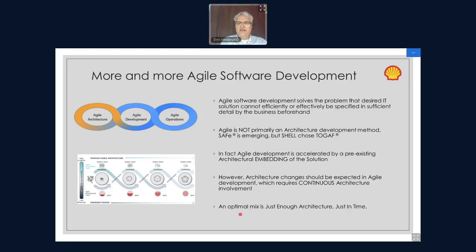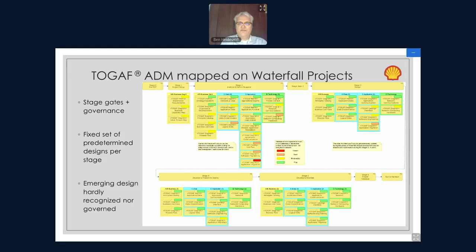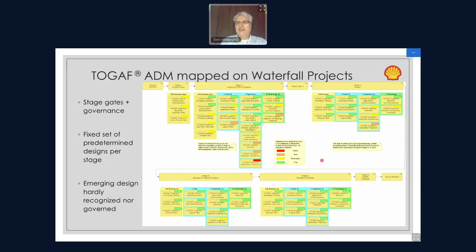We basically find that it is possible to do just enough architecture just in time. This next slide, though it's unreadably small here, maps all of the TOGAF deliverables that are in the architecture contract over the run period of your project. This is a waterfall project shown at stage gate number two, but let me go to the next slide where it is a little more zoomed in.